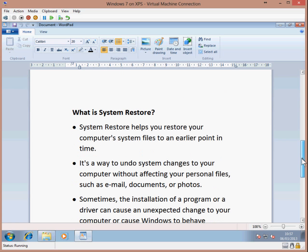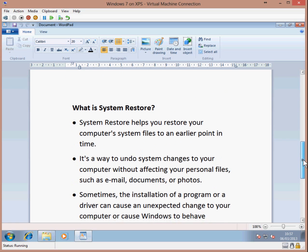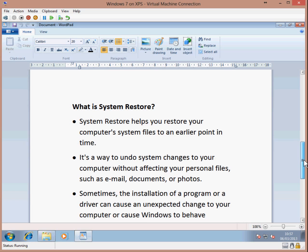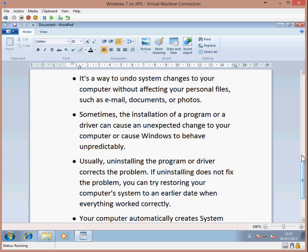System Restore helps you restore your computer's system files to an earlier point in time. It's a way to undo system changes to your computer without affecting your personal files such as emails, documents or photos. Sometimes the installation of a program or driver can cause an unexpected change to your computer or cause Windows to behave unpredictably.